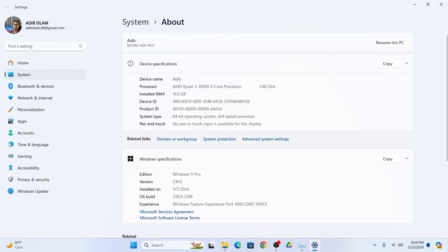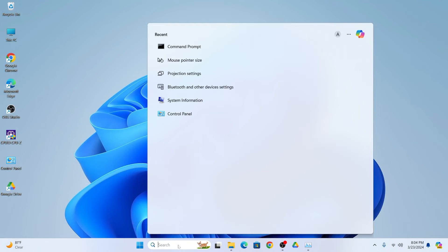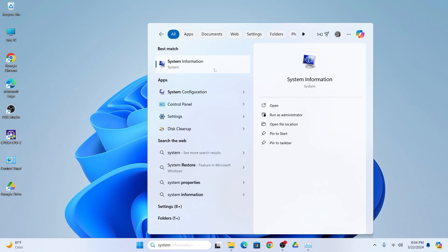Now for the last method you need to go search bar and then type system information and then click system information.